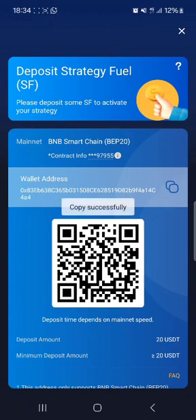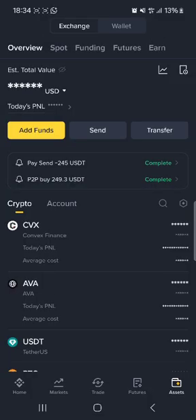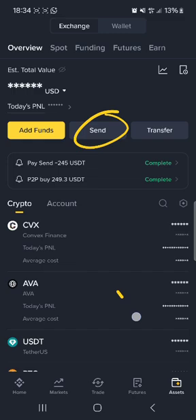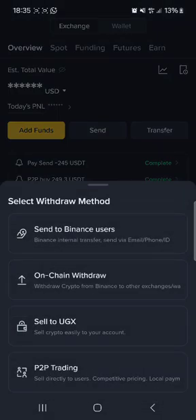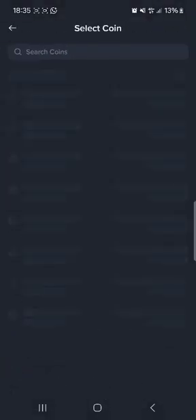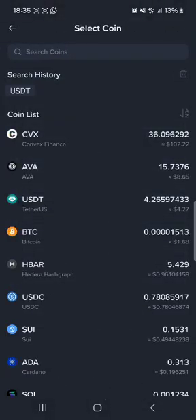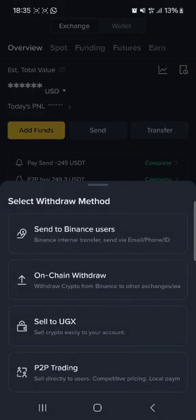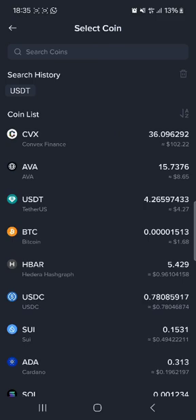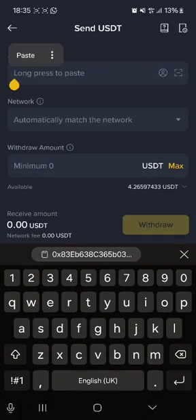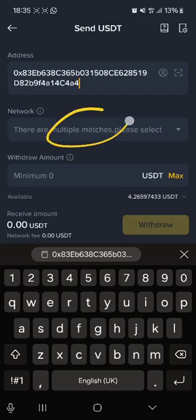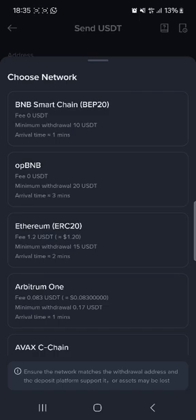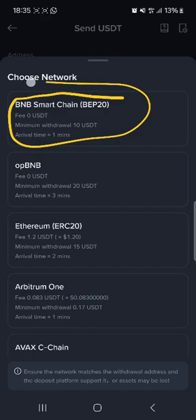Then you can proceed to your Binance and do the deposit. Once you get on your Binance, just tap on Send — or in case you don't see Send, it can be Withdraw. Then tap on OnChain Withdraw. Tap on USDT, and then paste the BNB Smart Chain wallet address that we copied. Then you are going to select the network. Remember, these must match — so we selected a BNB Smart Chain wallet address.